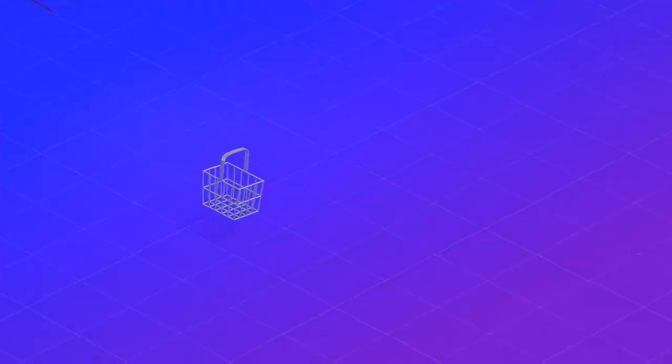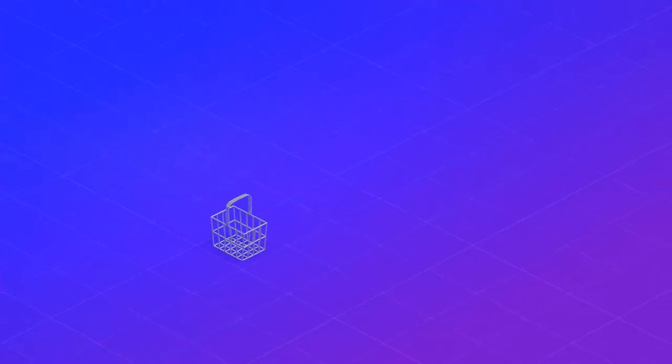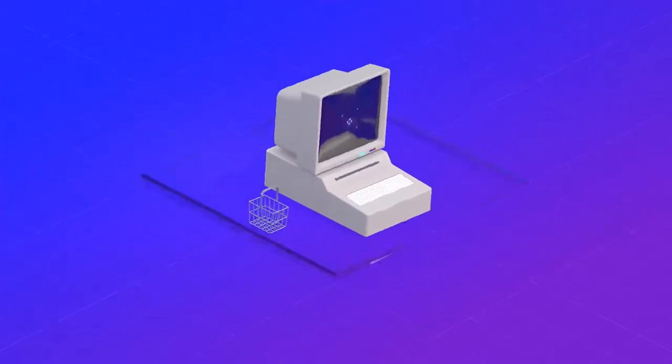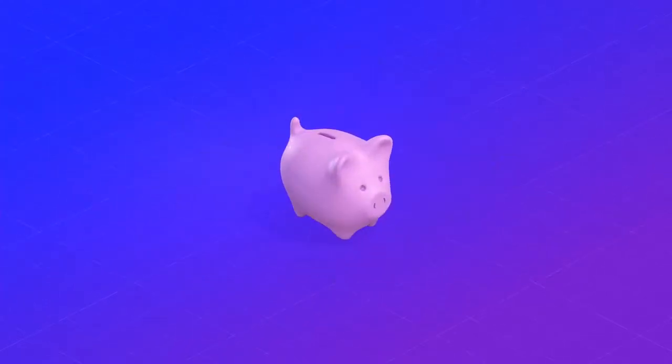No transaction will be too small. No amount of data too big. And because we are open source, we won't take a cut of your transactions.